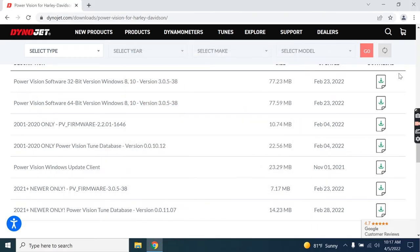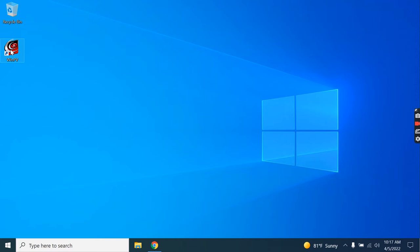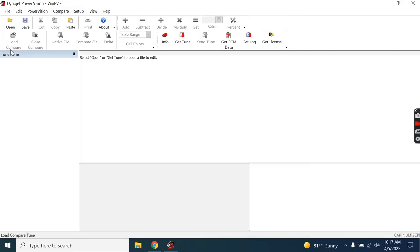And we've completed that installation. Now, the software installation will generally put a shortcut here on your desktop. With the PowerVision connected to the computer with the provided USB cable and showing PC Link Mode active on the screen of the PowerVision itself, go ahead and double-click to launch the WinPV software.